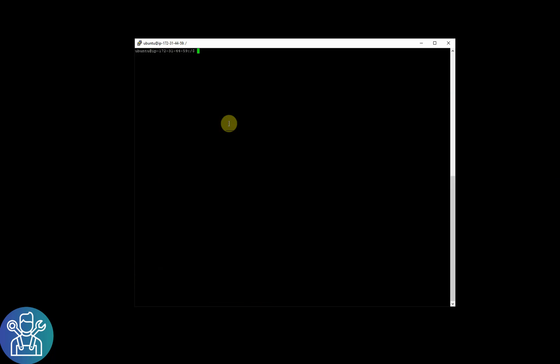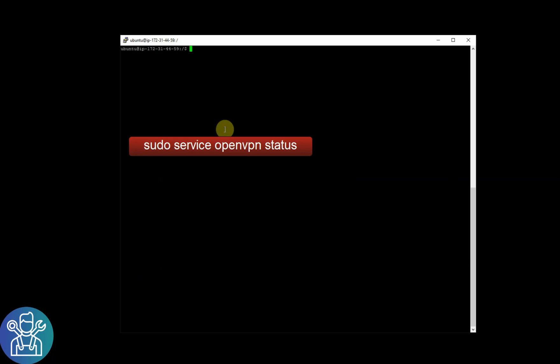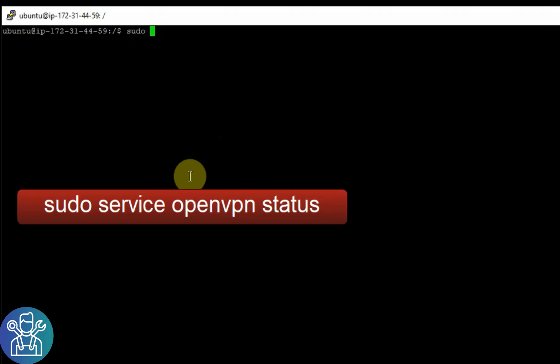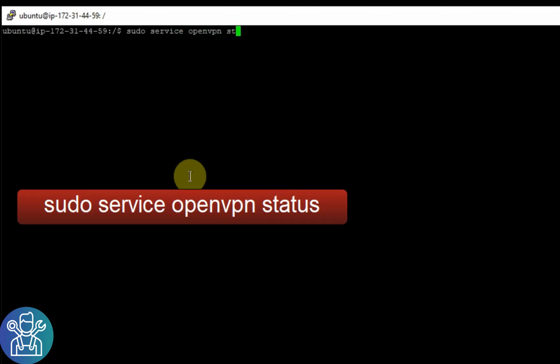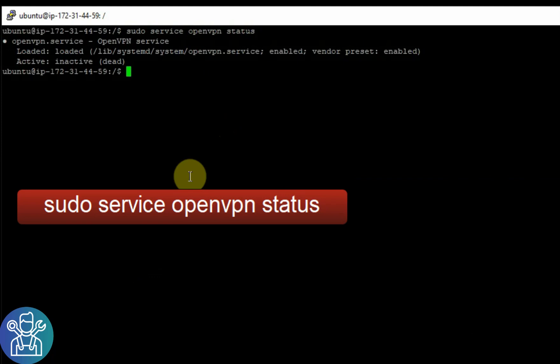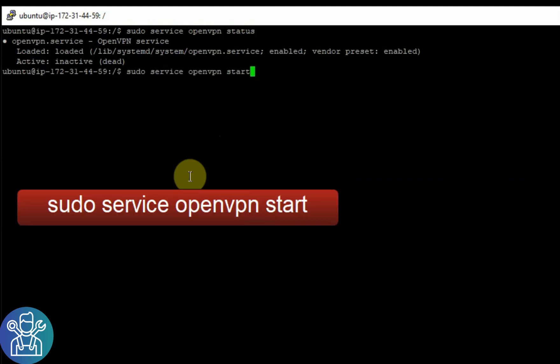So I'll clear the screen to make sure if the service is running or not. You can do sudo service openvpn status. As you can see, it's not active. Let's start it. So sudo service openvpn start.